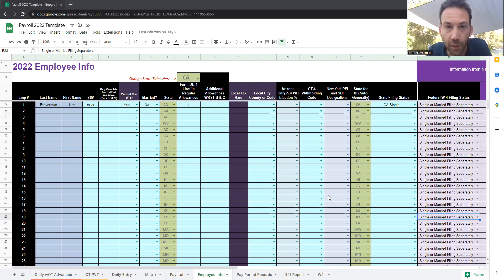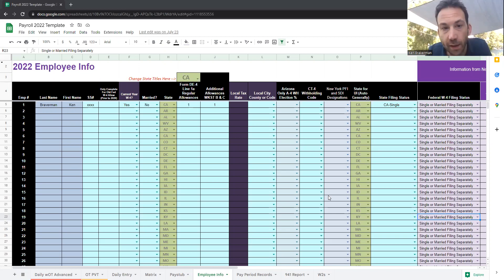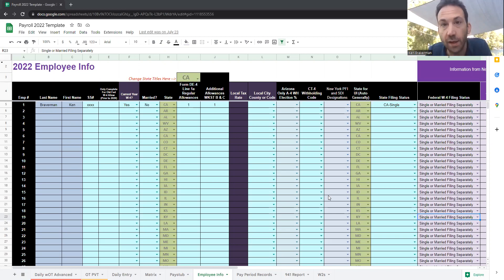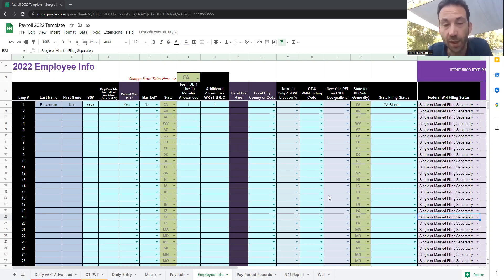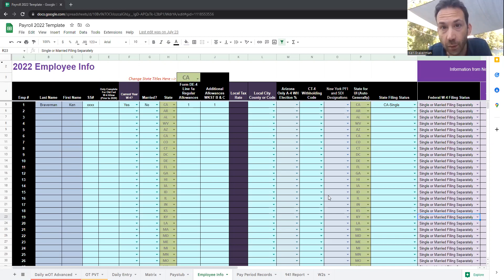Over the last decade and even longer, I've been working on an application in Microsoft Excel and now in Google Sheets that allows you to calculate your payroll and monitor it throughout the year for your small business.